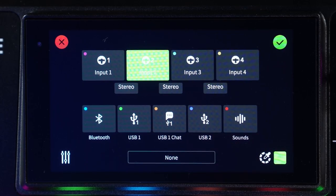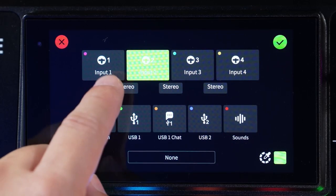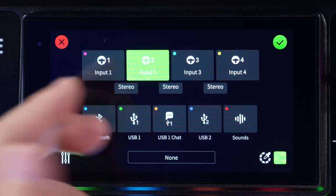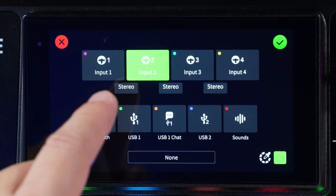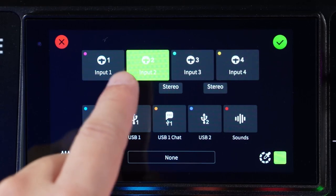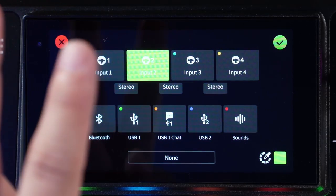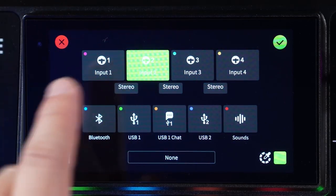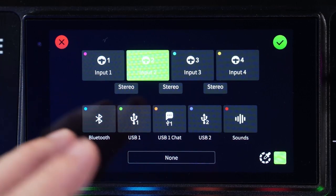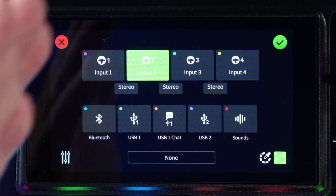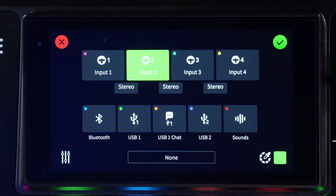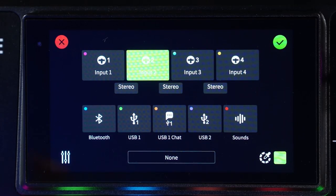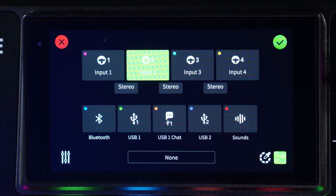Another cool thing about the RODECaster Pro 2 is that you can create stereo channels. Microphones are essentially mono — they're not left-right stereo. But if you have two microphones, you can connect them into, say, inputs two and three and convert them into a stereo input, so that one goes to the left channel and one goes to the right channel, giving you stereophonic audio.